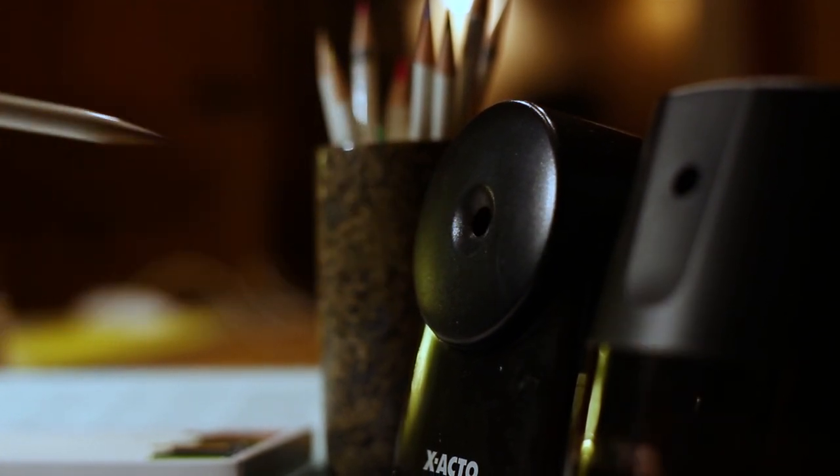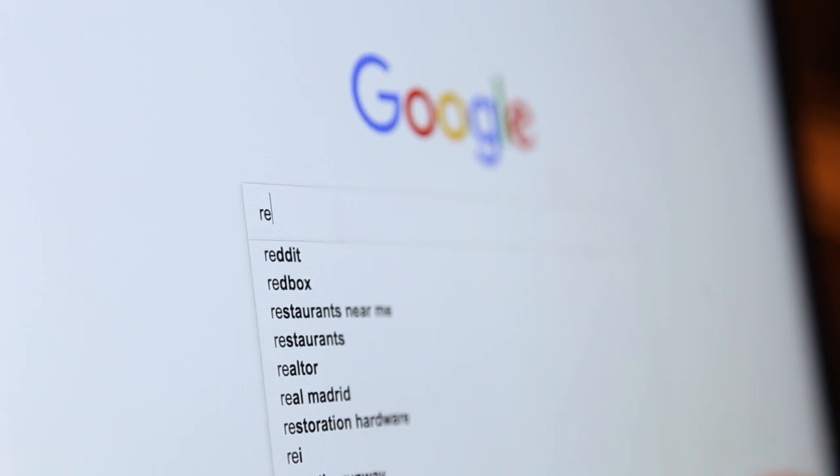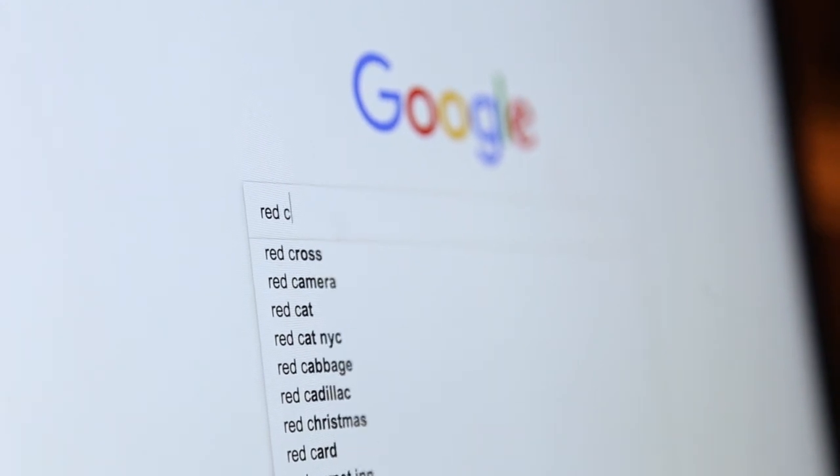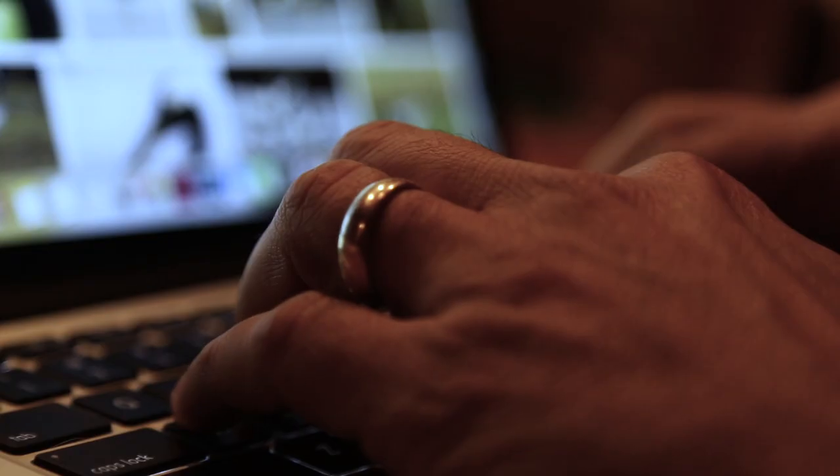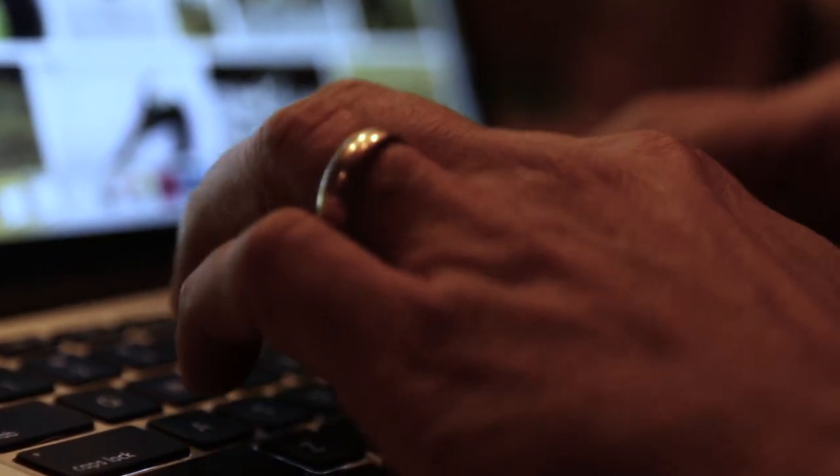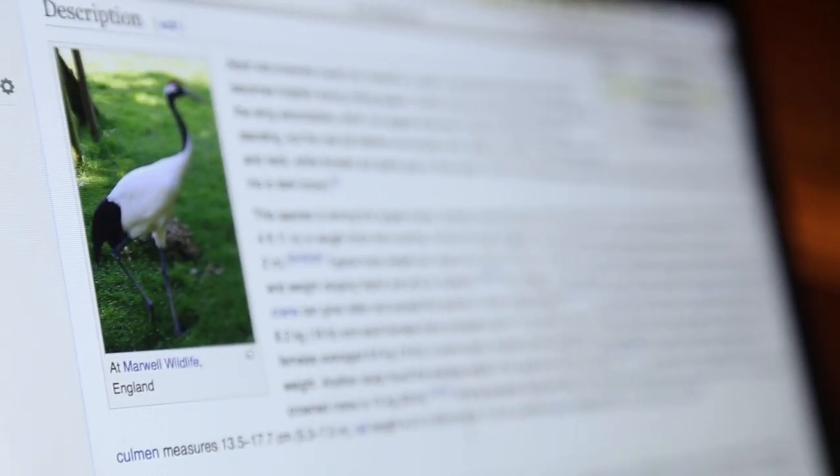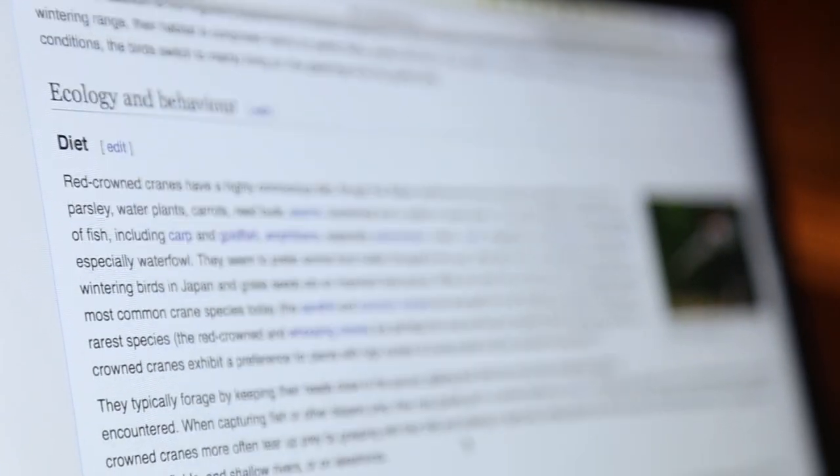I start by researching the animal. If I'm going to put 40 hours of time into a drawing, I really want to know about my subject. I'll research on the internet, find out if it's endangered, how many are left in the wild.